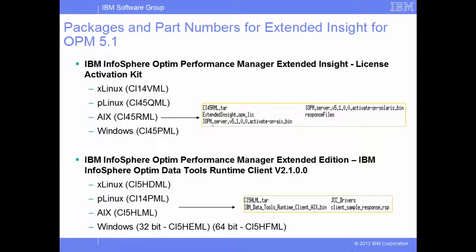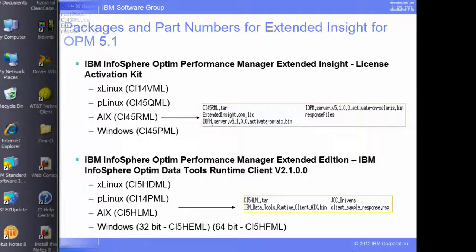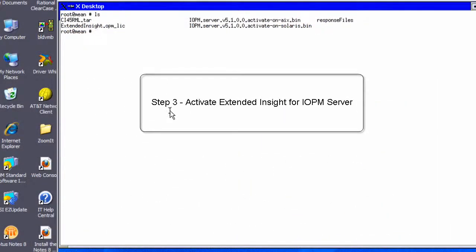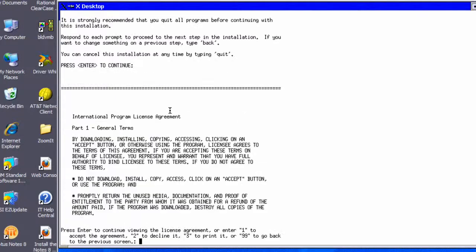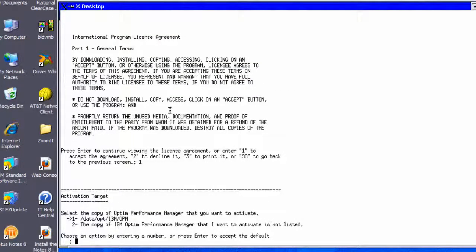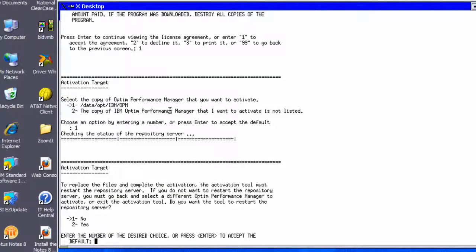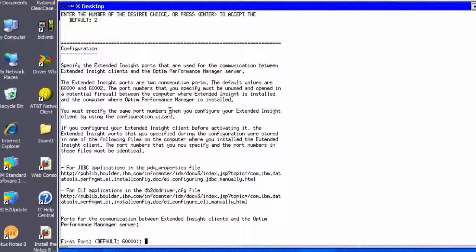Now let's walk through the installation process of the Extended Insight feature. Logged in as root on the AIX machine where Infosphere Optim Performance Manager was earlier installed, we invoke the IOPM server version 5.1 activate on AIX.bin to activate the Extended Insight license. The installer detects and lists the valid copy of Infosphere Optim Performance Manager installed on the system. We choose the copy for which we want to activate Extended Insight, then choose option 2 to restart the repository server and proceed with activation.